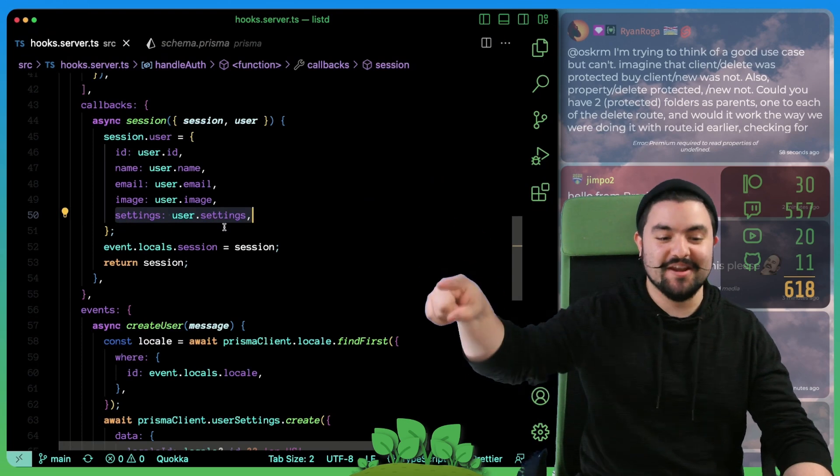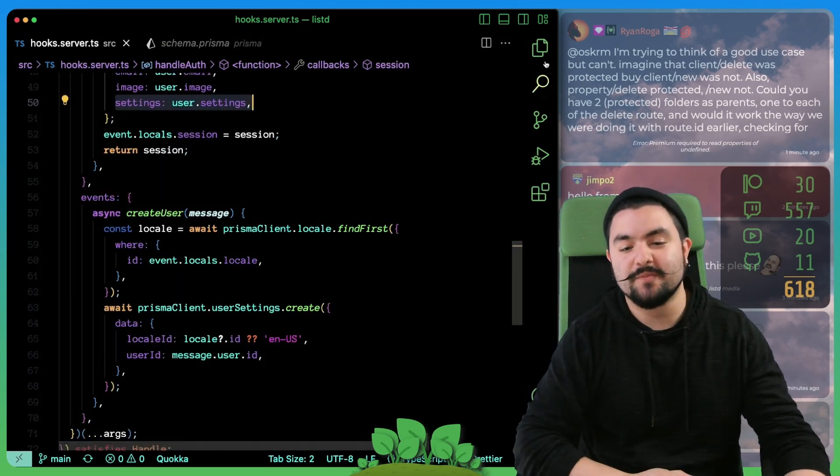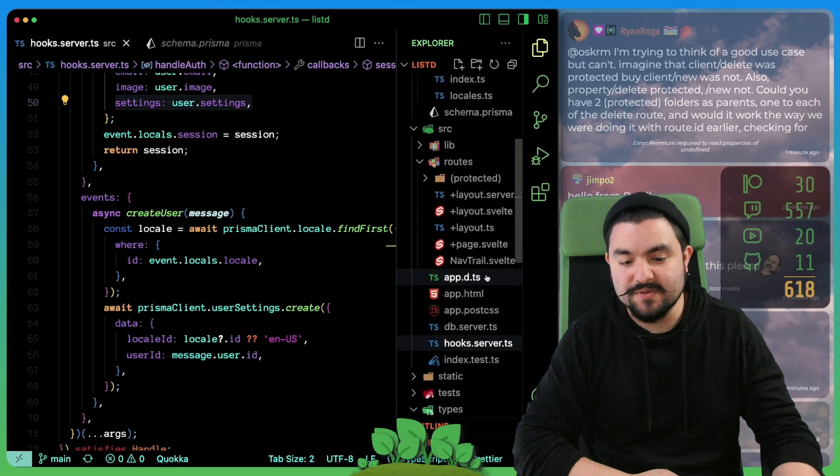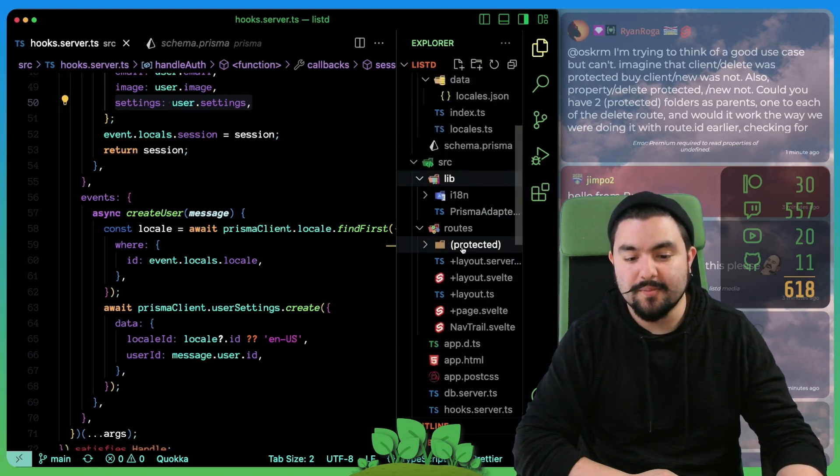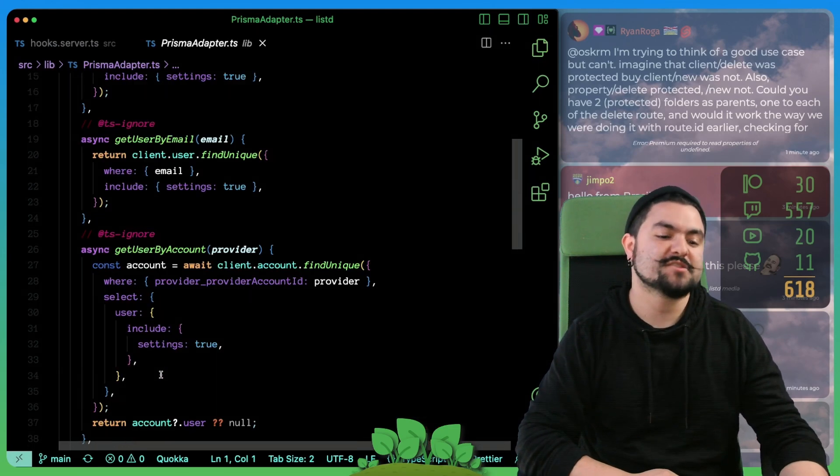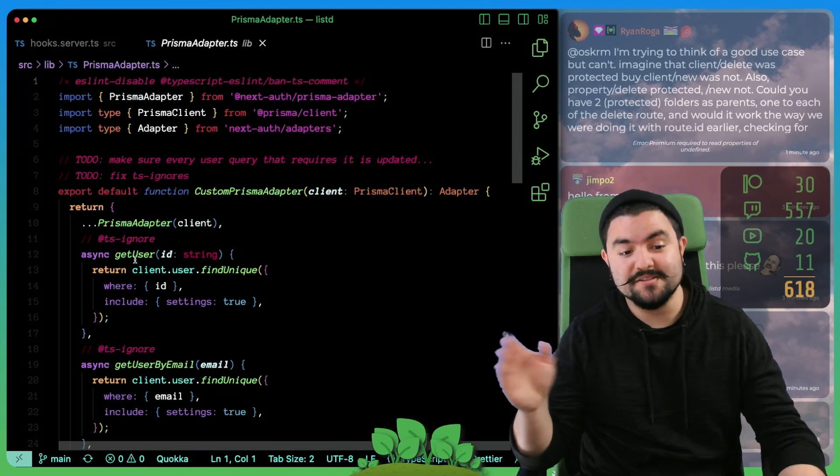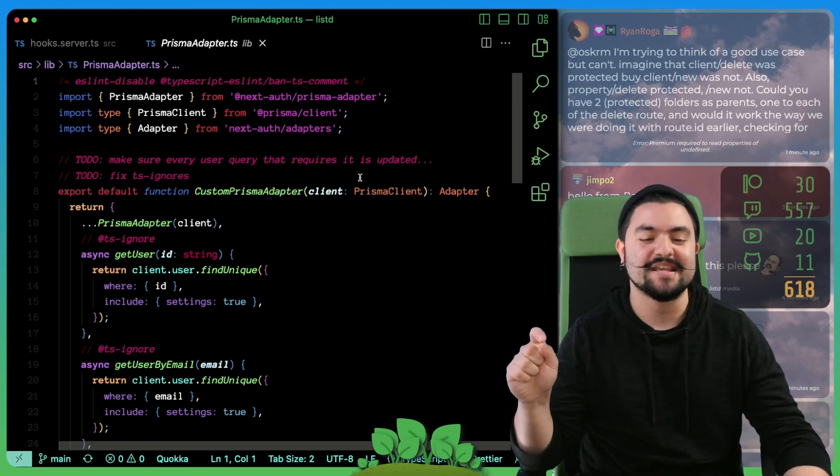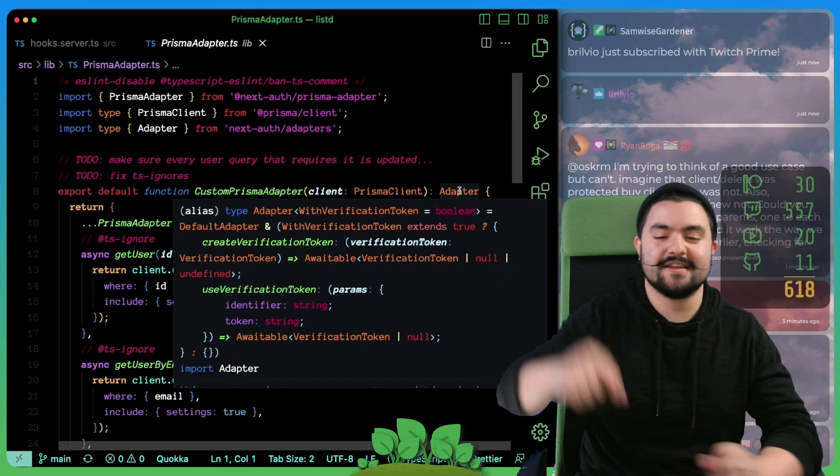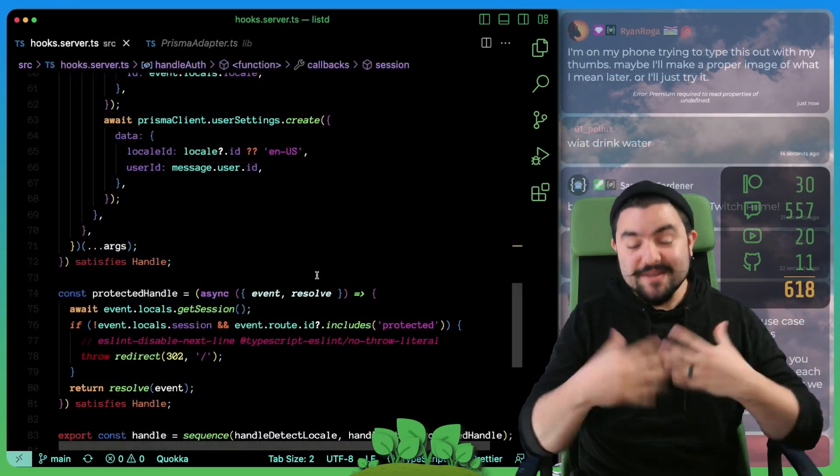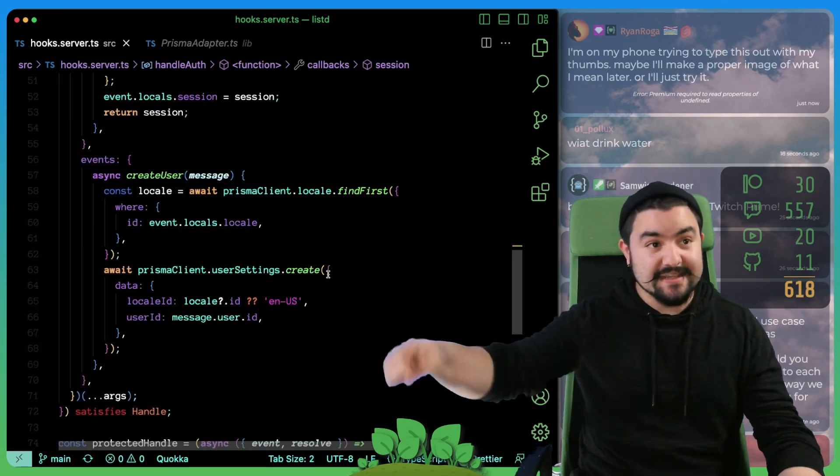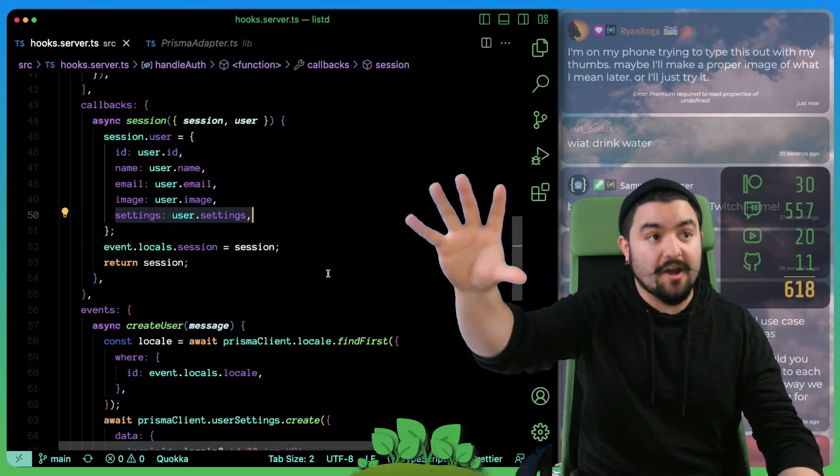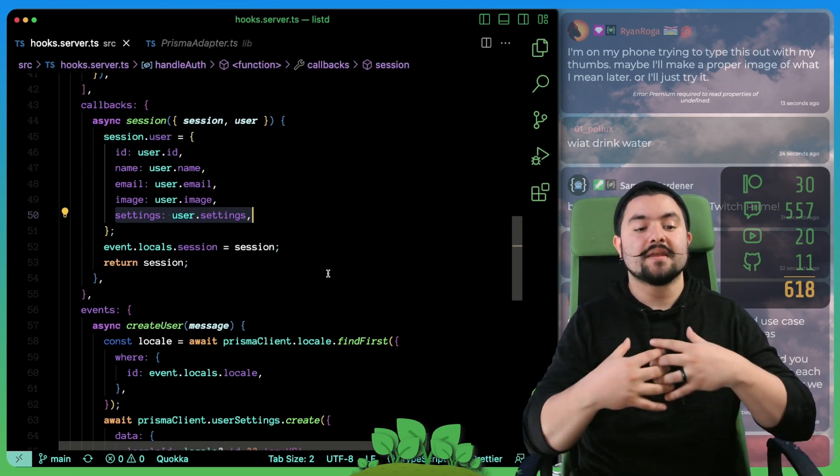Ultimately, when we get back the user here, it has settings populated. So that was one more thing we had to do. And essentially what we did is we just defined in our lib folder the Prisma adapter that overrides those specific functions. So we are getting some type errors, we're just TS ignoring them for now. We do want to fix these type errors. And ultimately, it has to do with the return types defined in that adapter type right there.